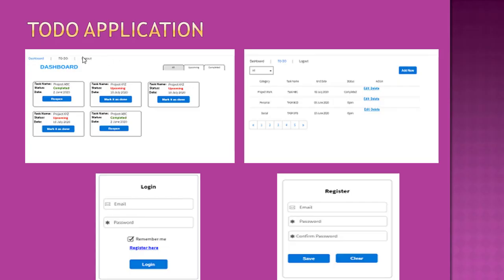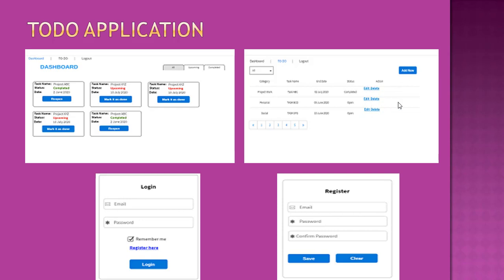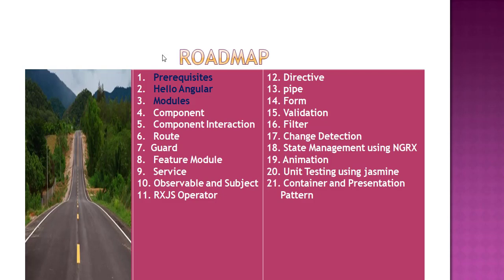This is a TODO application which has a very simple dashboard and one TODO list. Users can sort it, create new TODOs, edit and delete them. Users can login and register. These are the very simple four screens we have.